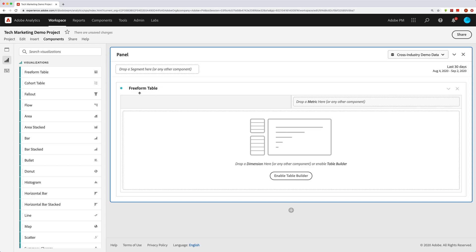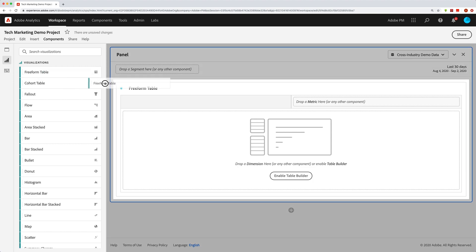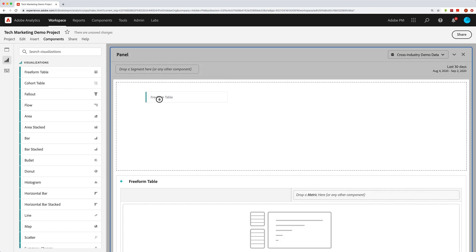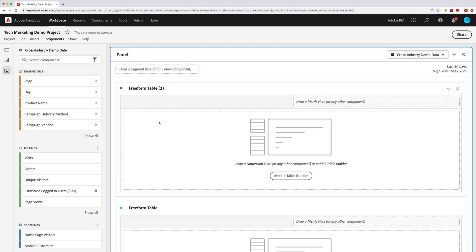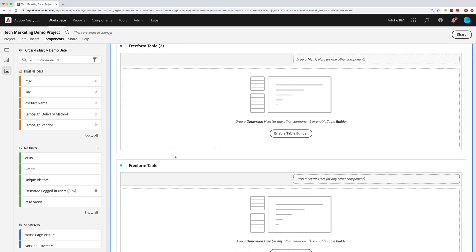You'll see here that I've added a freeform table to my project, and you can add as many freeform tables as you want. You can just go over here to visualizations and then drag in freeform tables. So you can have as many as you want in your project. Now dimensions are kind of your bread and butter here.